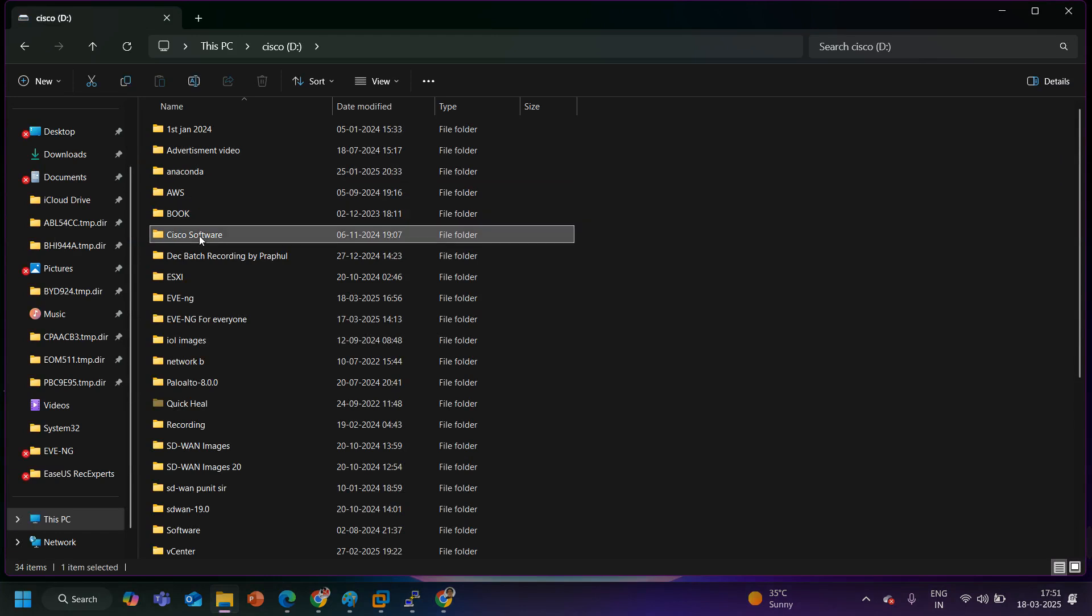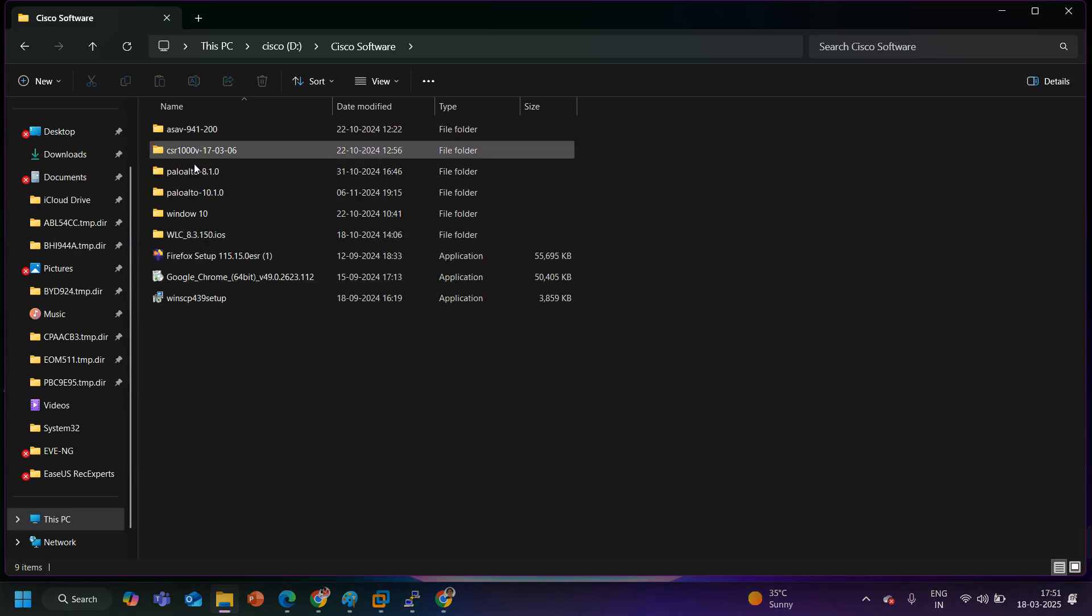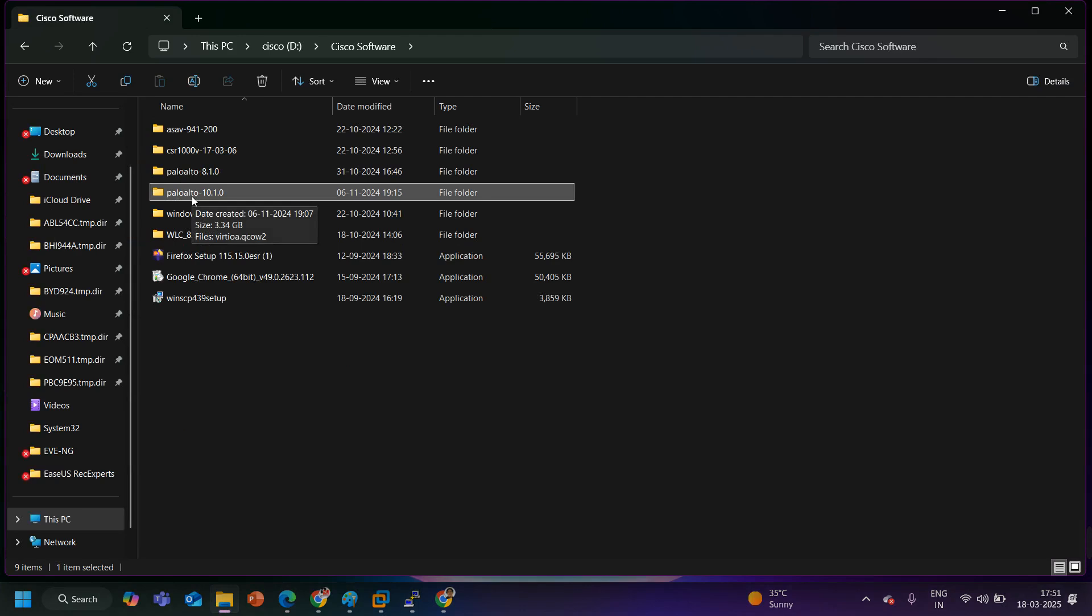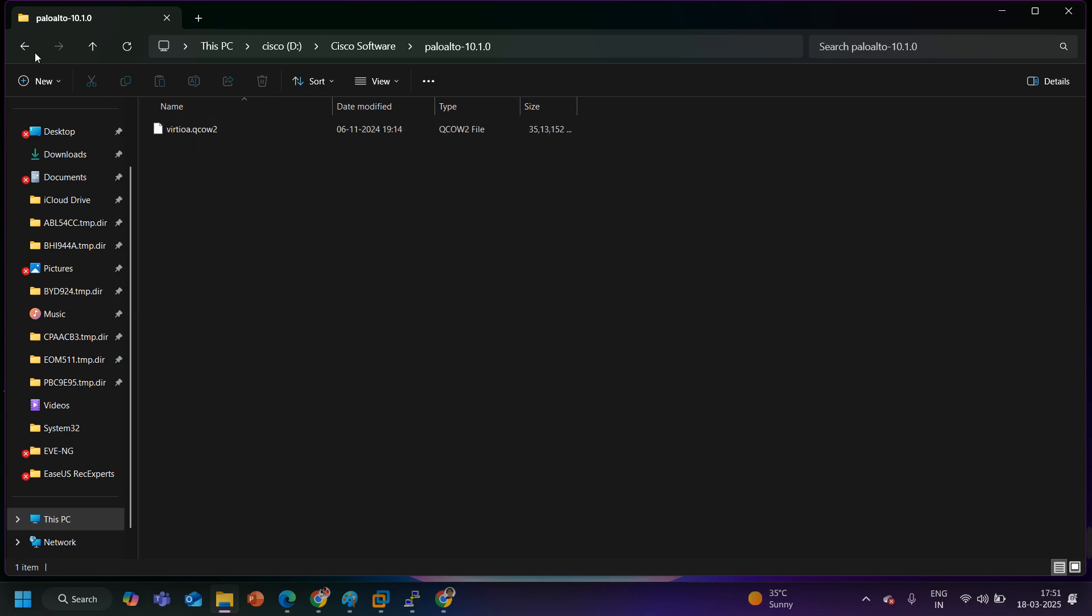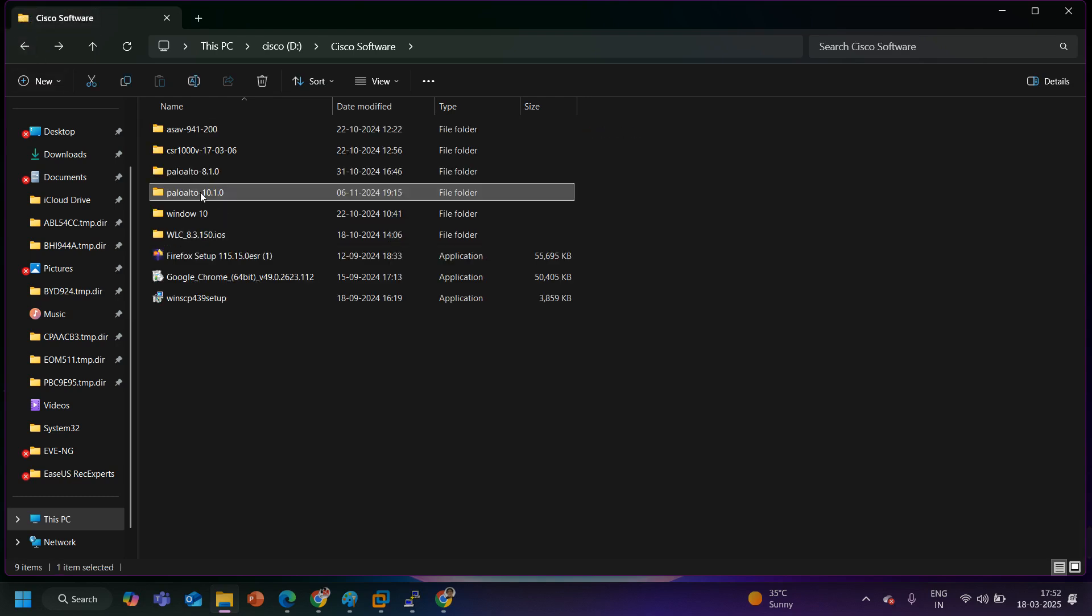If I will show you the image in my laptop, here in the Cisco software you can see I have one folder with name Palo Alto 10.1.0 and inside this folder I have one file QCOW file. Same file I am sharing through my drive link, the link is given in the description.